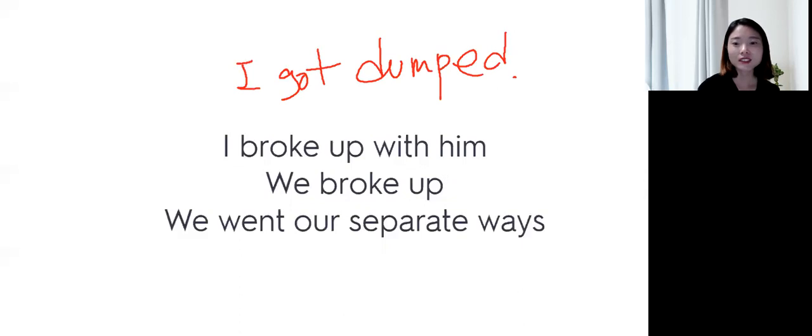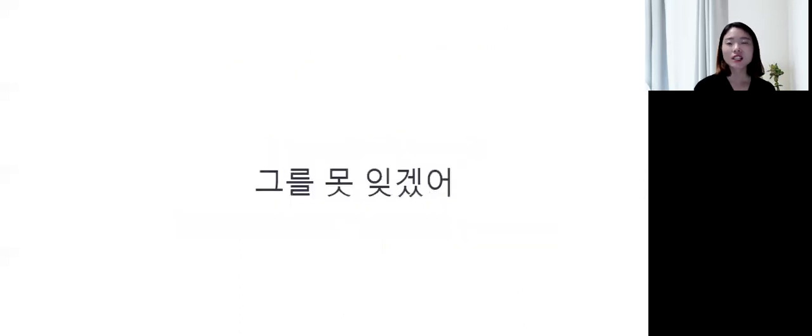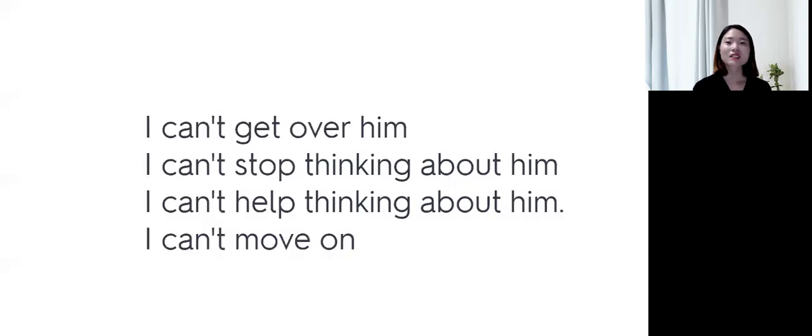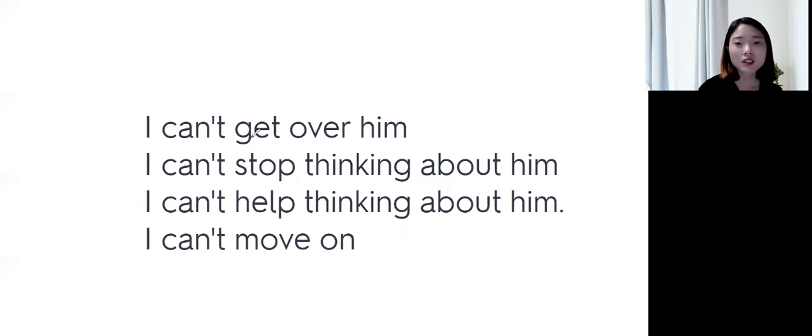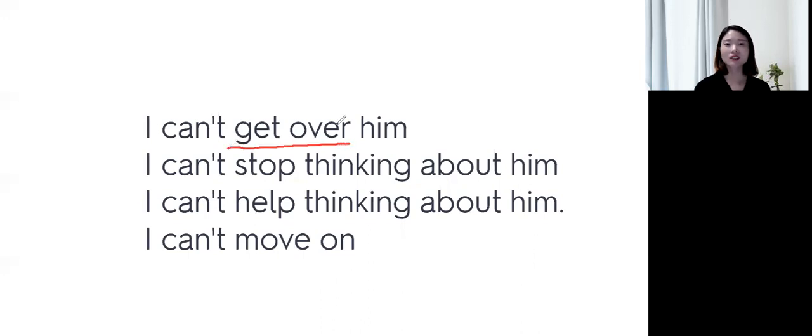Next, 글을 못 잊겠어 라는 다양한 표현을 한번 알아볼게요. 글을 못 잊겠어. 이 표현은 영어로, I can't get over him. Get over 하면 극복하다 라는 의미가 있어요.